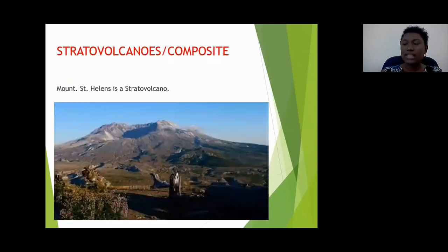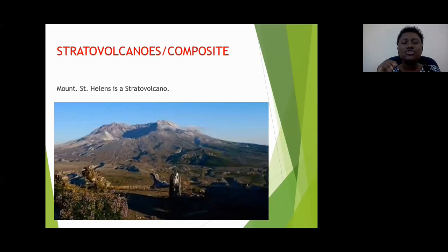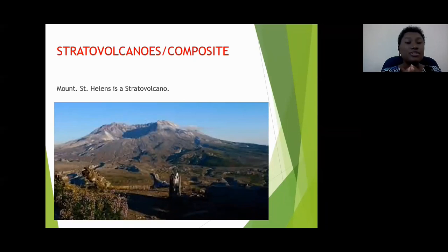Let's begin with the strato volcano. This is a beautiful picture of Mount St. Helens, which is a strato or composite volcano. I want you to think about the word stratovolcano. If you've never heard of it before, you can still figure out some of the characteristics just by examining the word — by looking at the base word, root word, prefix, or suffix.